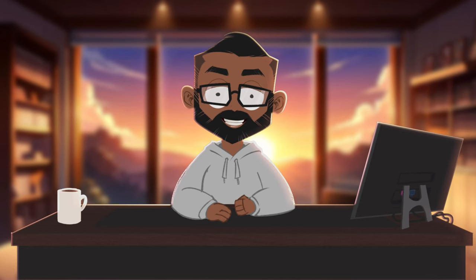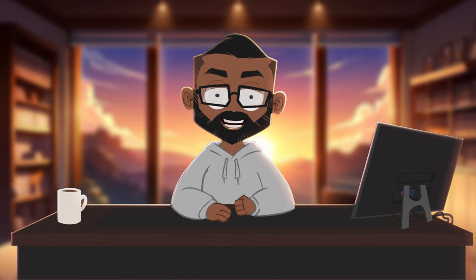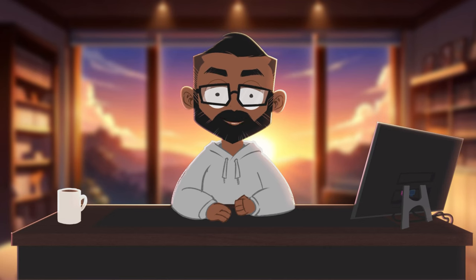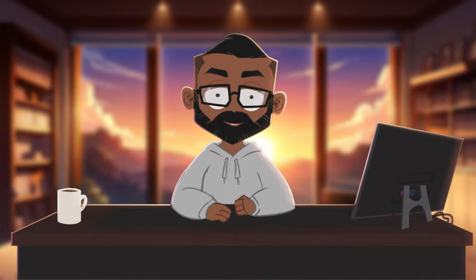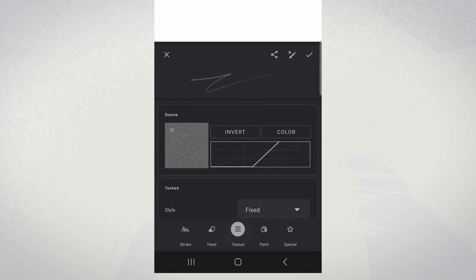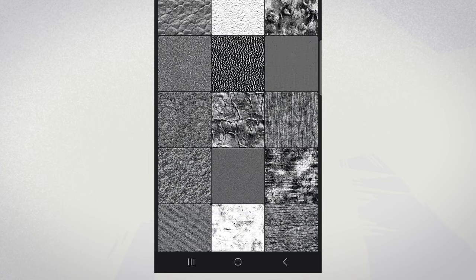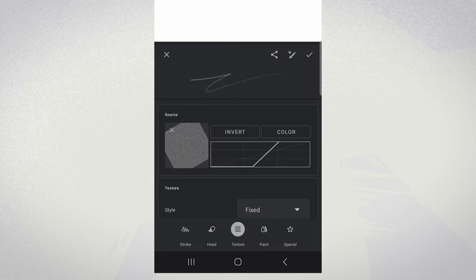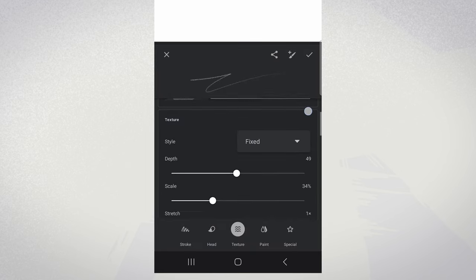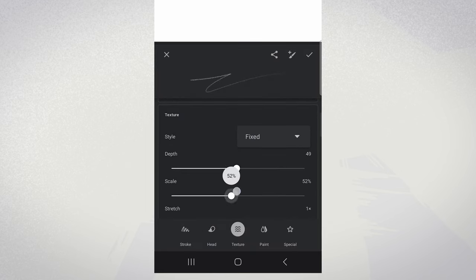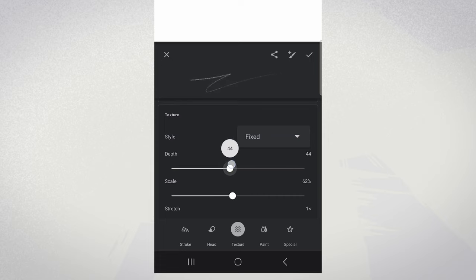In the texture category, we have pattern and scale. This is where you can apply an image to your brush, giving it a texture. The scale also allows you to get the exact feel you want, whether it's smooth, grainy, or something in between.